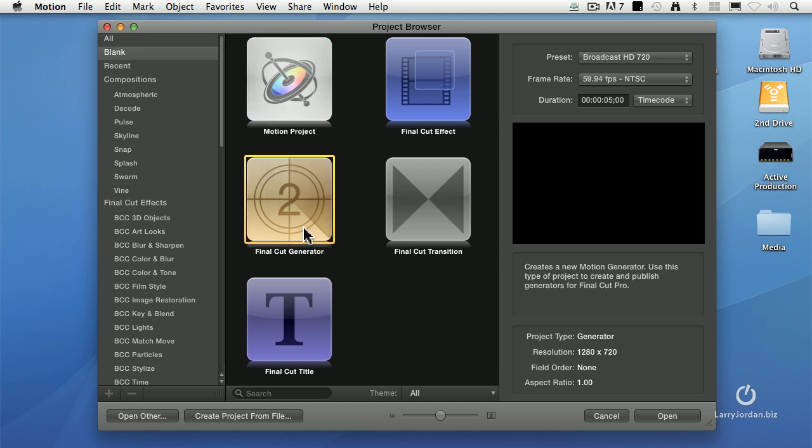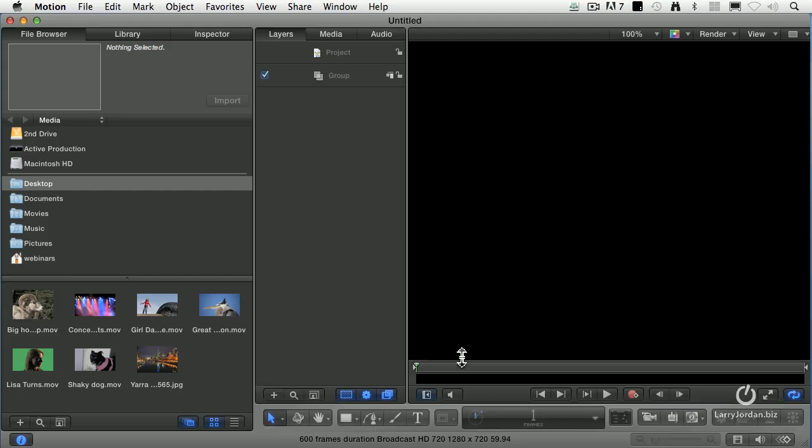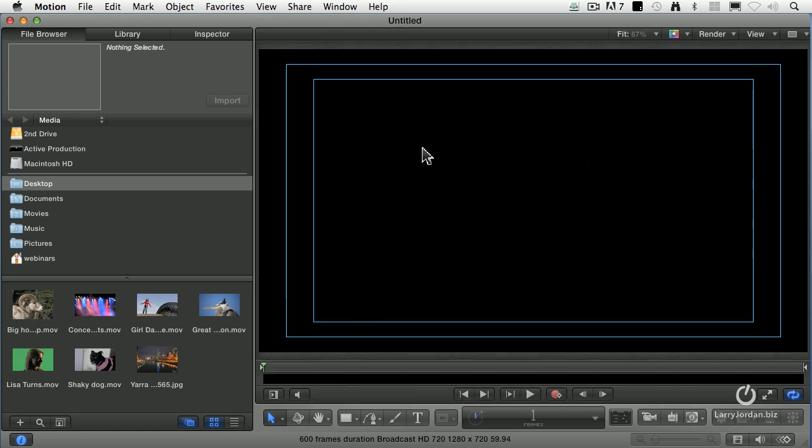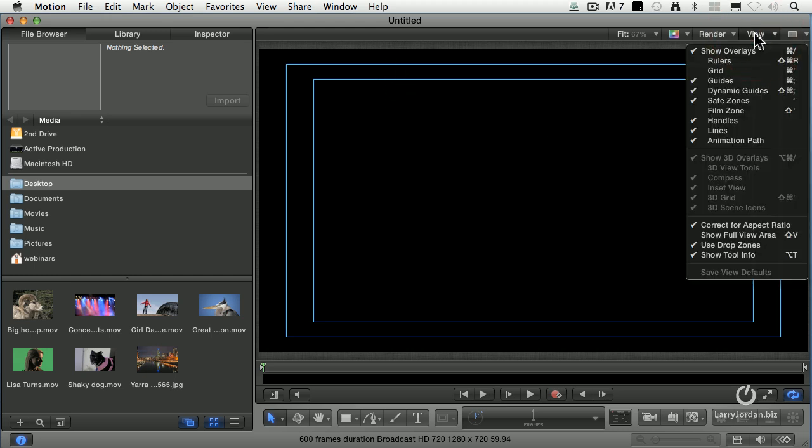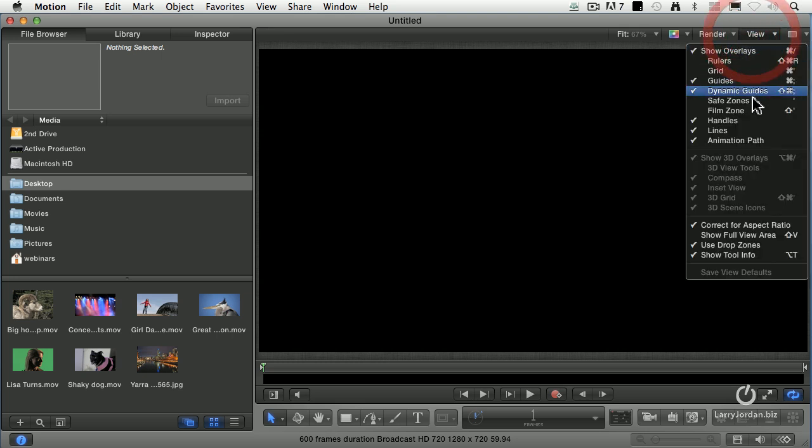I click on Final Cut Generator and make this a little longer, 10 seconds. We'll leave that all set the same. Click Open. Press F6 to hide this, press F5 to hide that, and Shift Z so we see our entire image. By the way, you see these safe zones here? You can turn them on or off by going to the View menu and turning on or off Safe Zones right there.